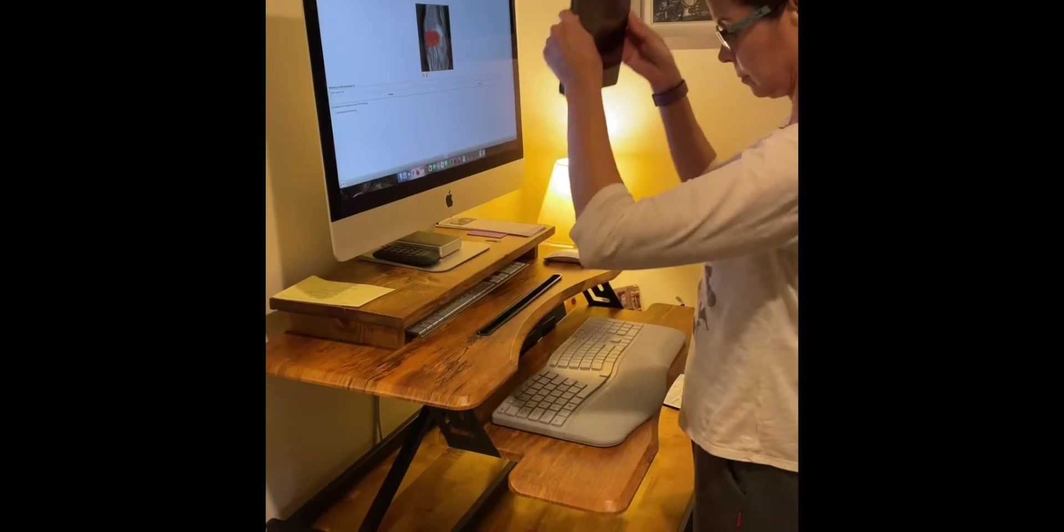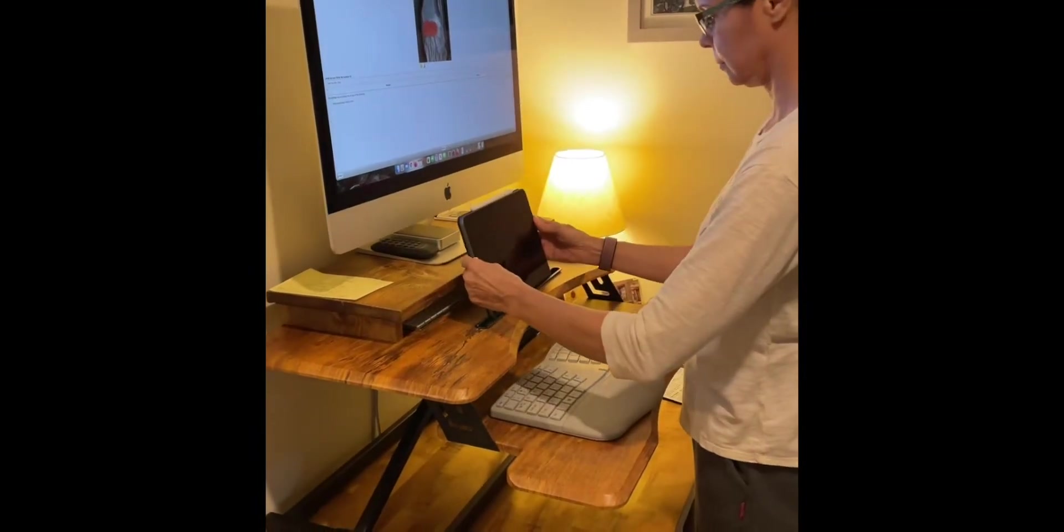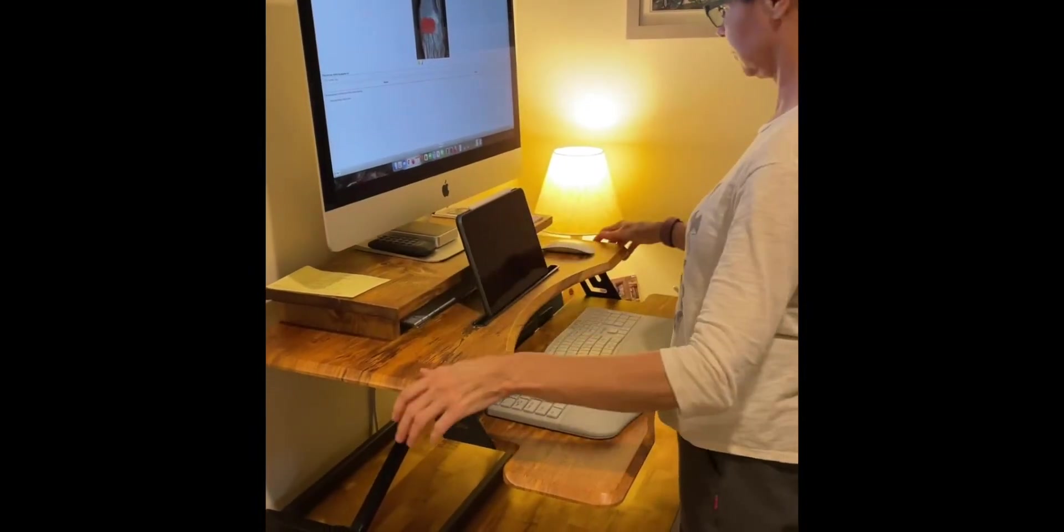This desk has two panels: this is for keyboard and then this is for the front one. This part here is for the cell phone and then you have a button here to press.